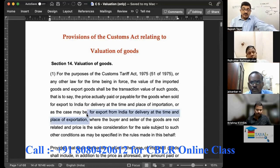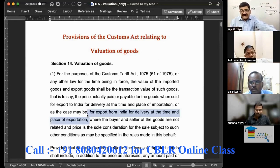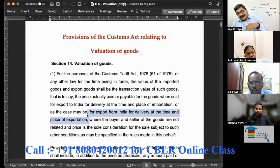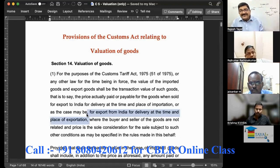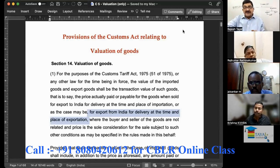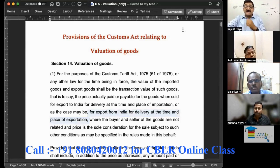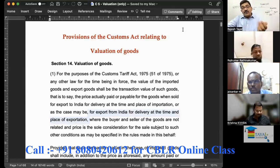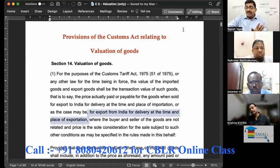Valuation is always at the place of importation or exportation — in case of import, place of importation; in case of export, place of exportation. Time is also the same. So we cannot take the value from the agreement. Maybe we enter into an agreement today with the overseas supplier saying the value of the plant is 10 lakh dollars, but by the time it comes the value has gone up by one lakh. We cannot say the contract value was 10 lakh dollars — the value is at the time of importation.